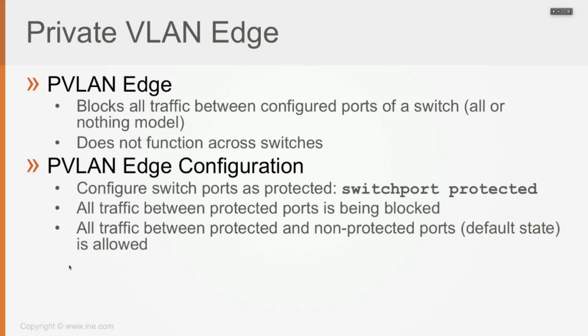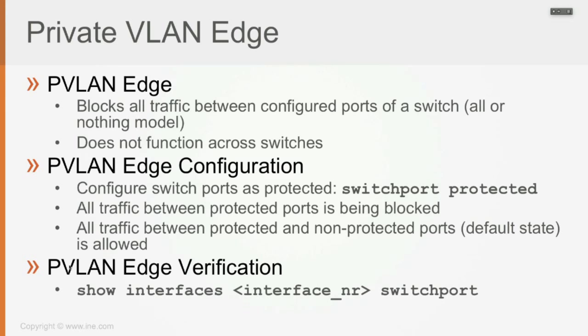With this feature, you just block all traffic within the same VLAN between configured ports, within ports configured as being protected. And to verify your implementation, of course, you'll see that you can no longer send traffic back and forth in the same VLAN. But to confirm that the configuration was enabled, it's show interfaces and interface number switchport to verify that port protected was enabled, which is called Private VLAN Edge.